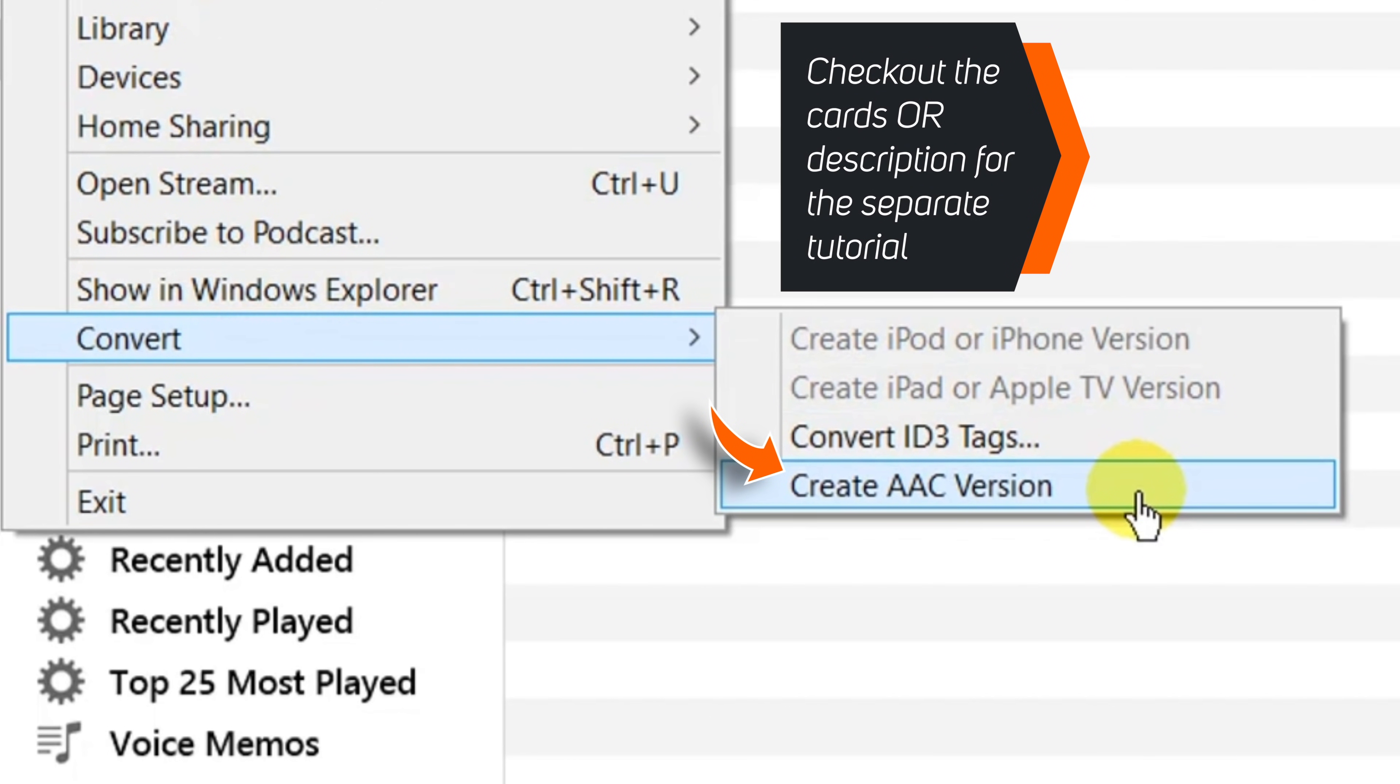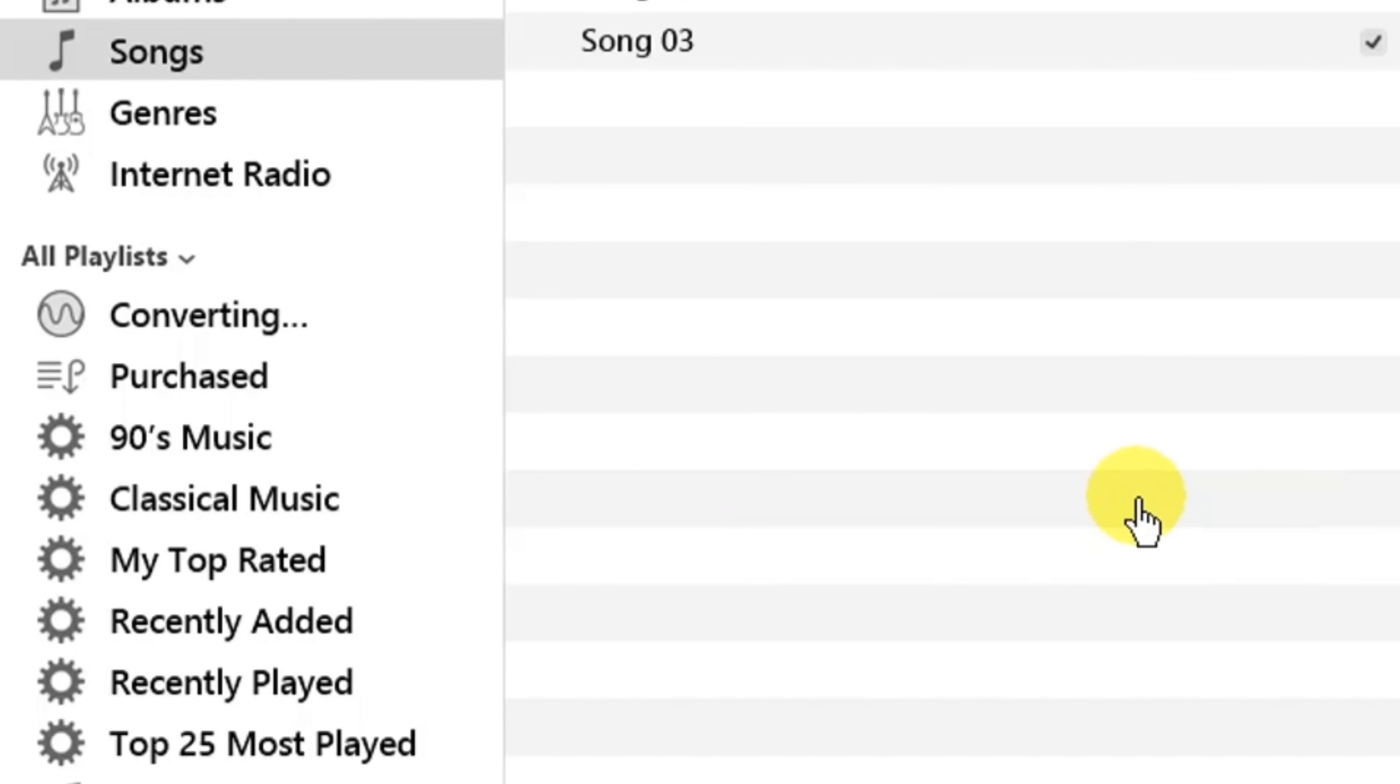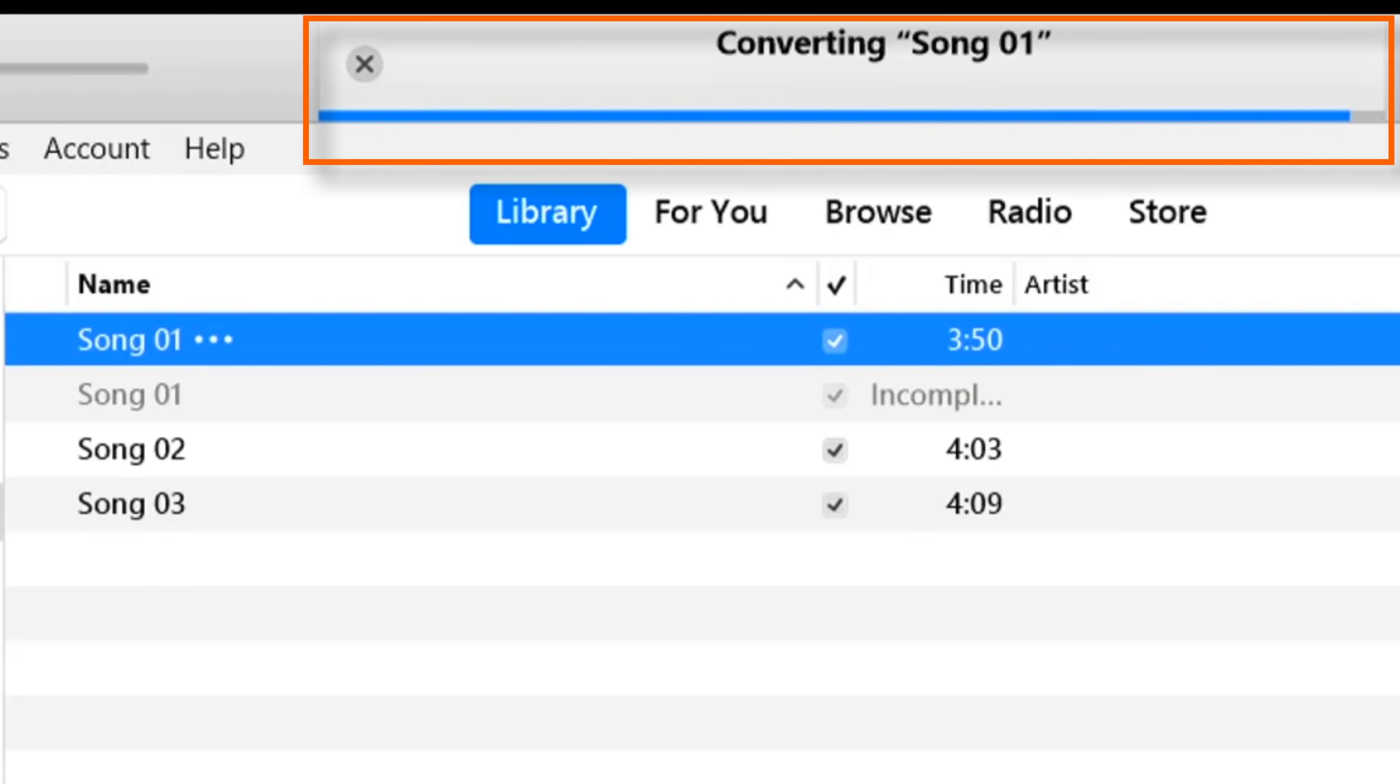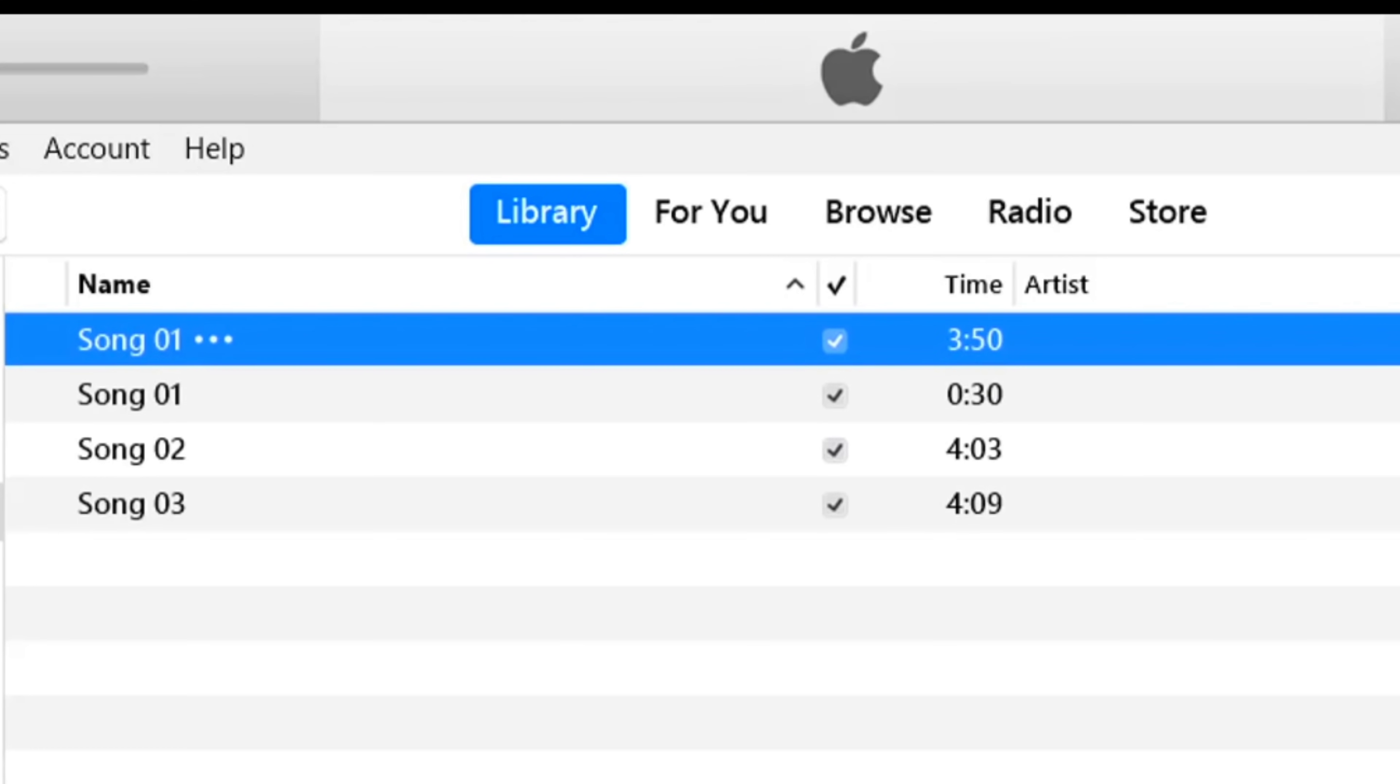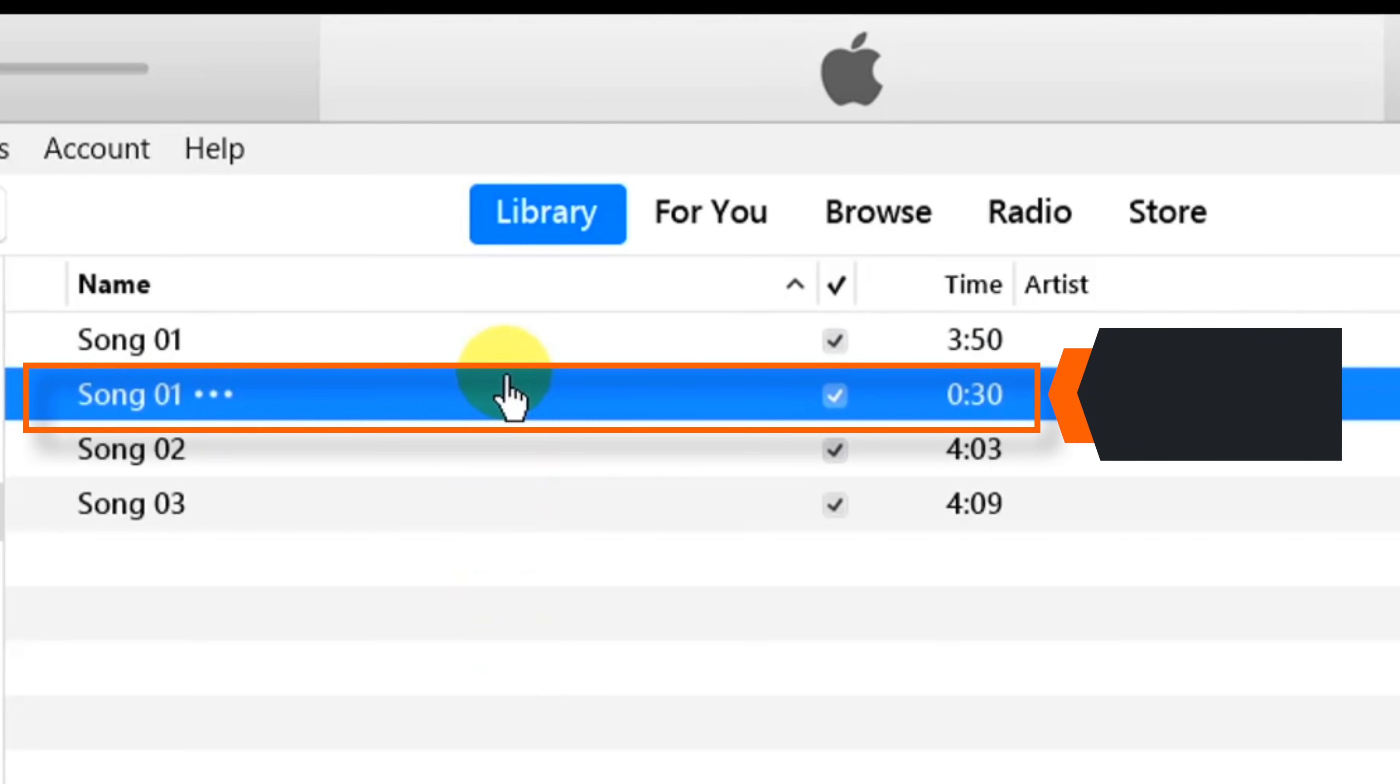If you can't find this option, check out the cards or the description for the tutorial. Now when you hit that option, you should see that iTunes is creating a new copy of the song with the reduced time length. And here is our AAC version of the song with 30 seconds time length.